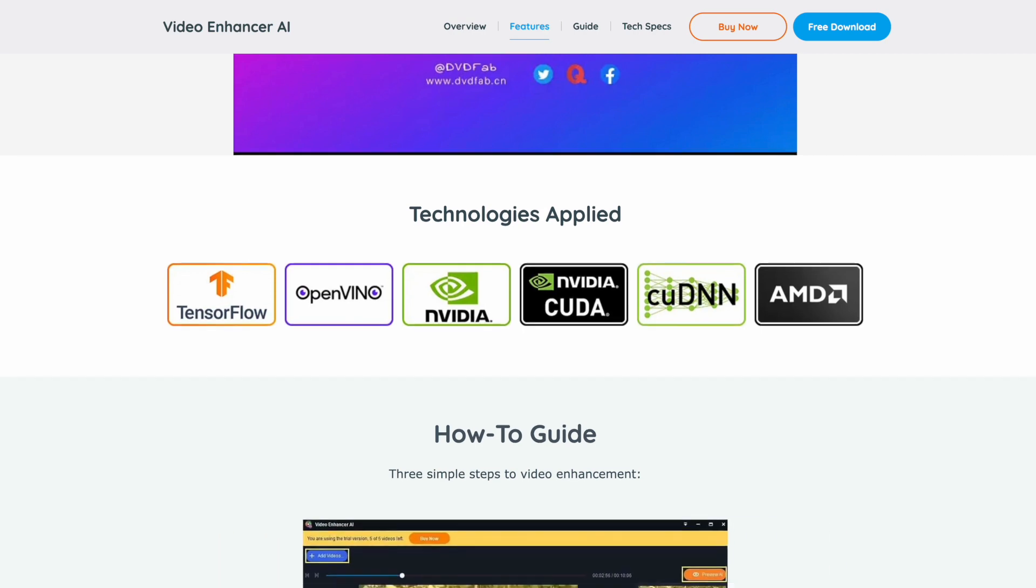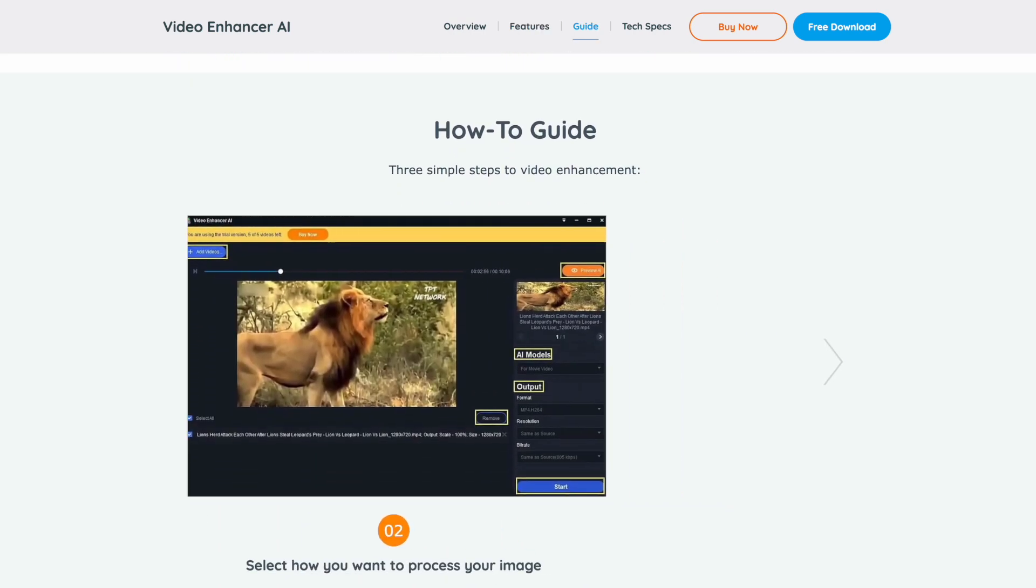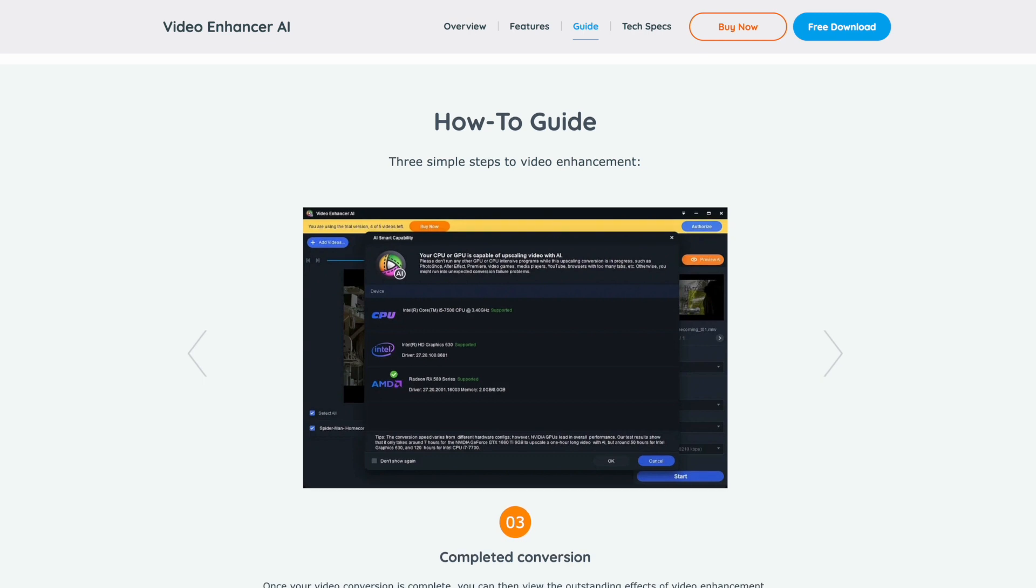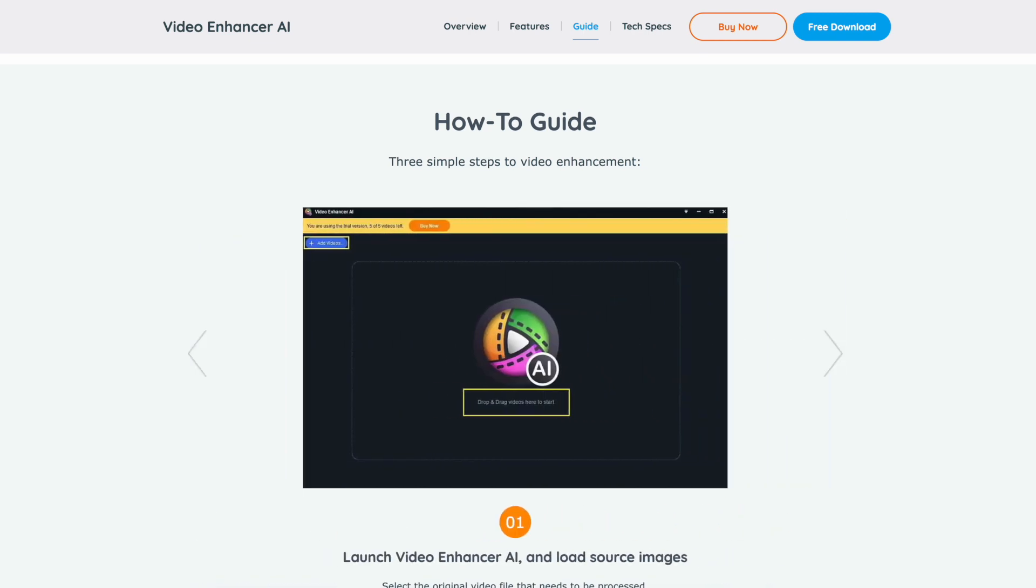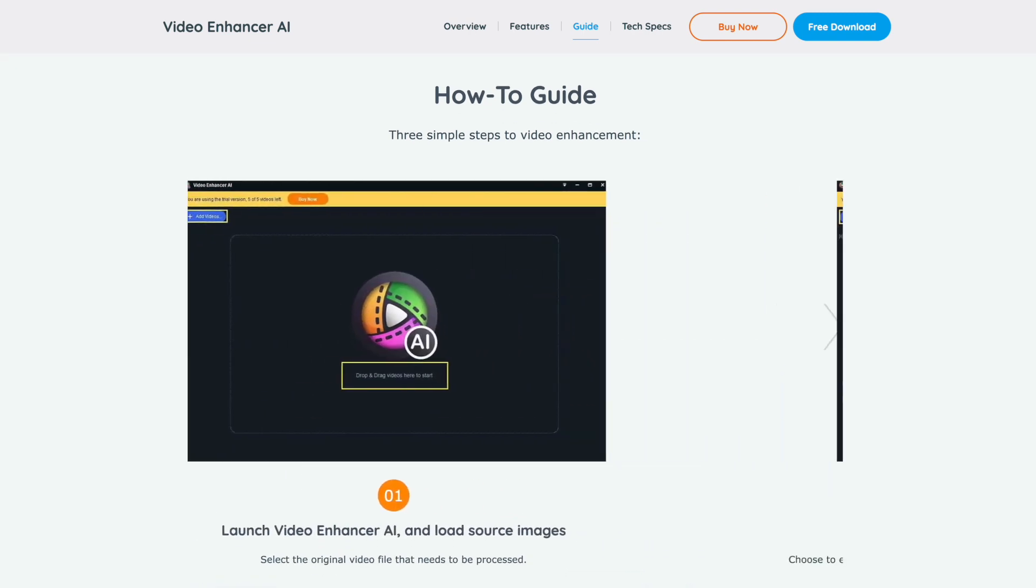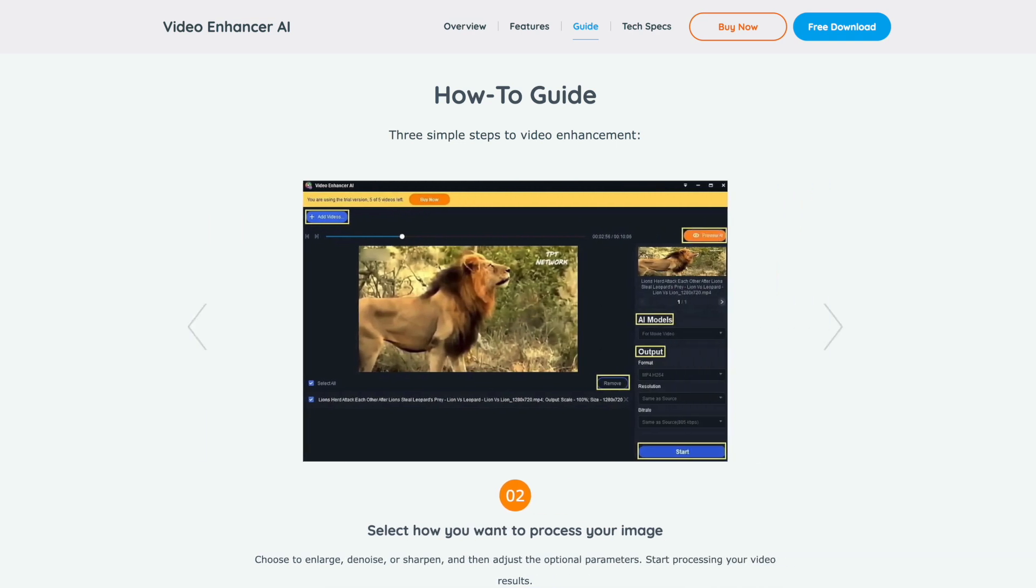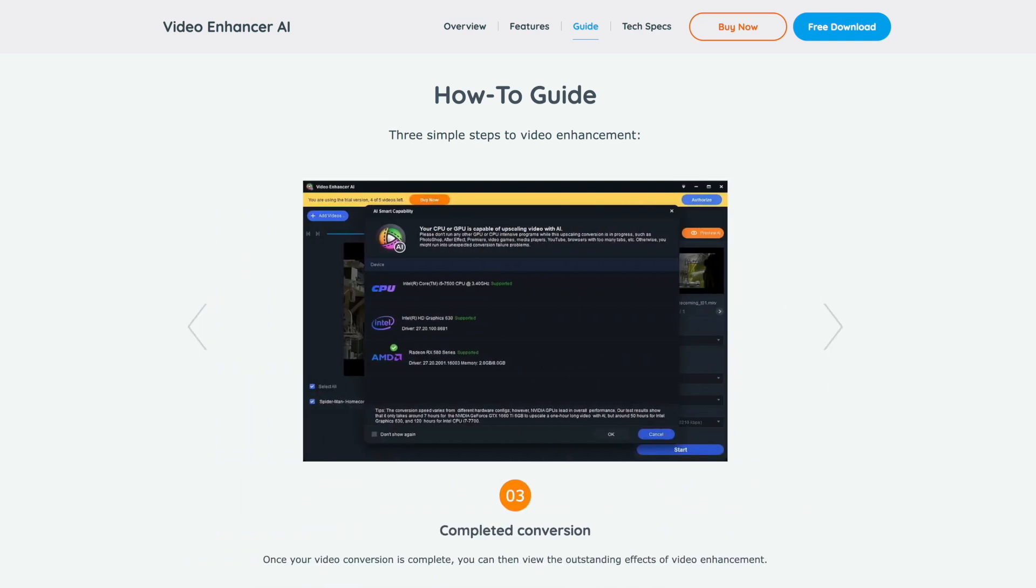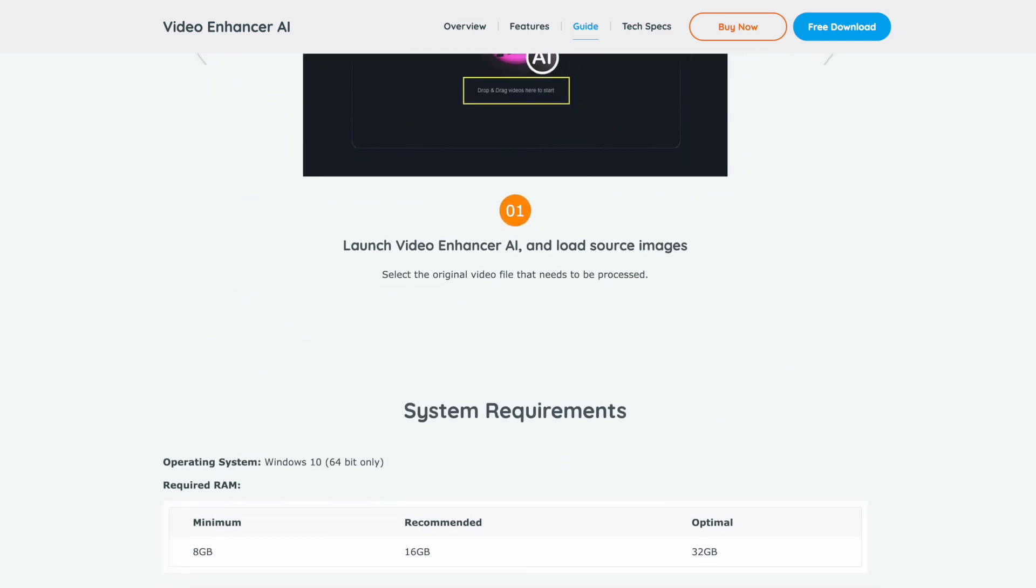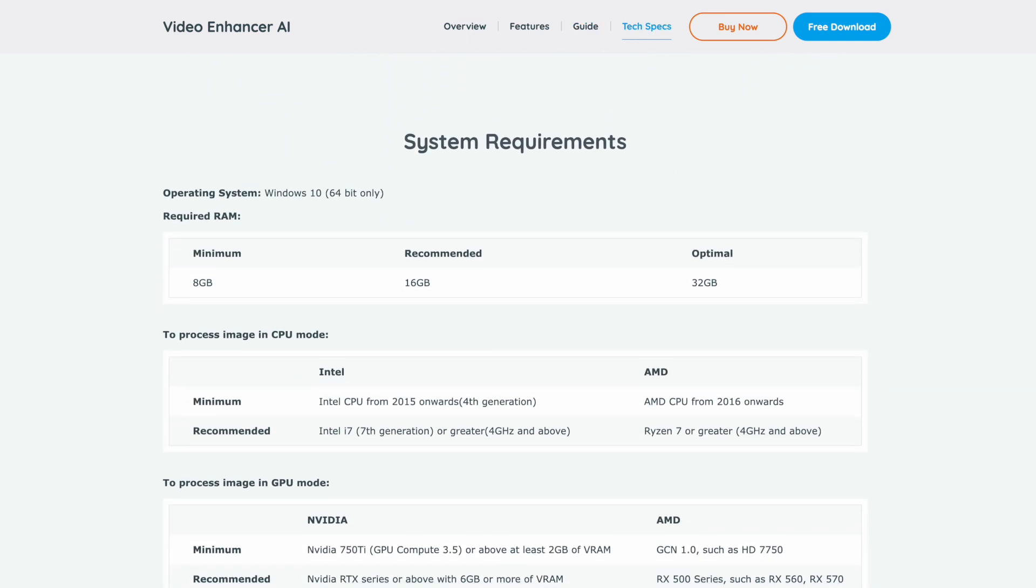So what I like about this, it provides automatic optimization based on the input, delivers great results for DVD and Blu-ray movies, and it's easy to use with a straightforward interface. The cons, it only upscales to 4K, and it can be a bit resource intensive as well. This is not a cloud platform.